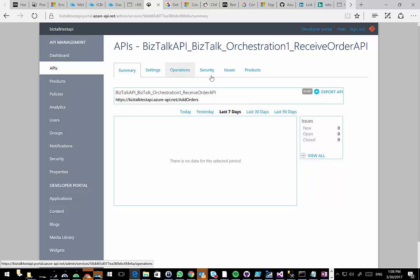I can go into Settings, Operation, or Security and add more of these. I can also go into Policies and add Policies to these endpoints. All this is done through the API management portal.